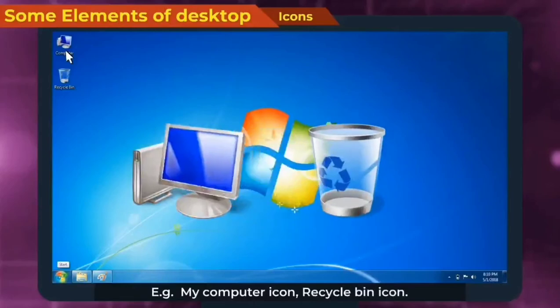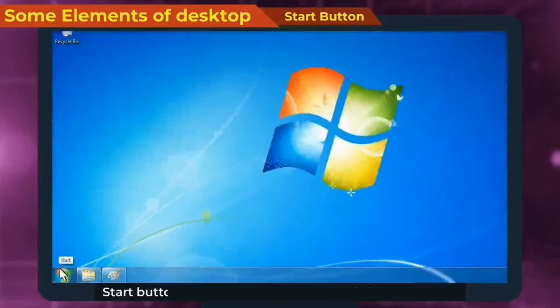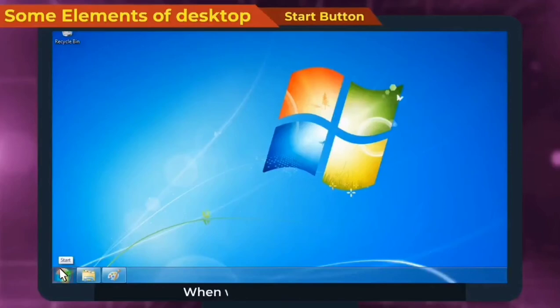Next is start button. Start button is present at the left corner of the desktop. When we click on this button, a menu will appear which is known as start menu.